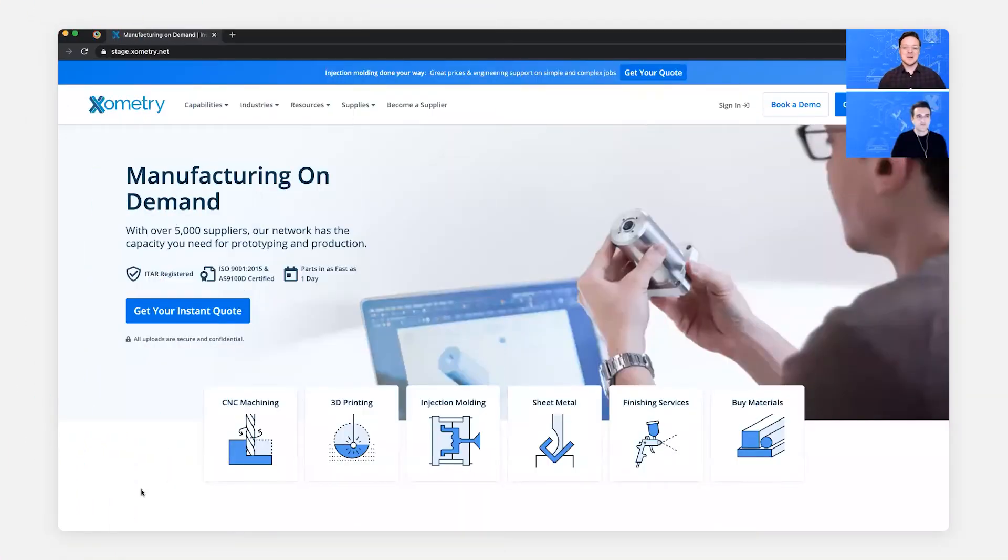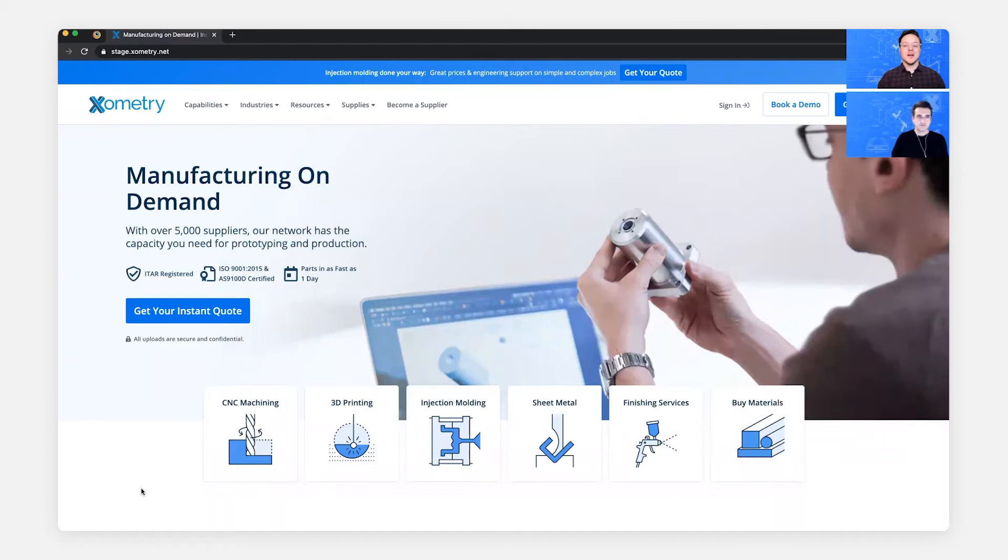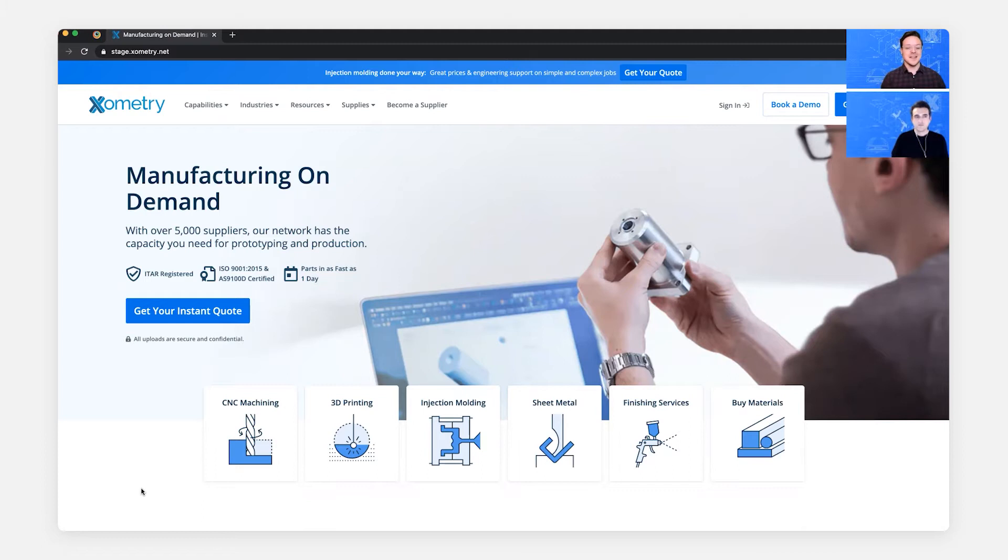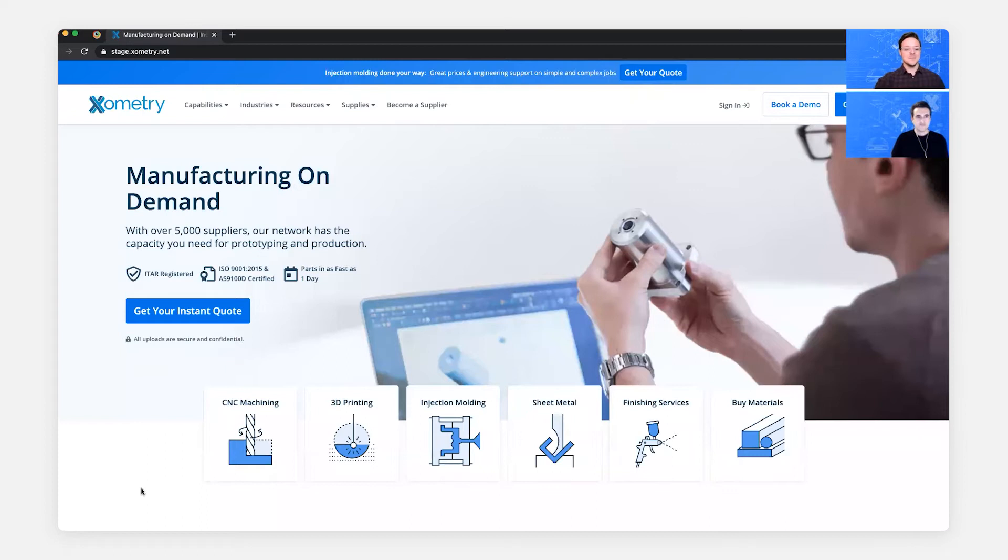Hey guys, welcome back to another episode of Learn with Luke. Today we're going to be talking about our Xometry Partner Portal. I'm Luke, Xometry's Community and Marketplace Engagement Lead, and I'm joined by Alex Gunter today. Alex, how's it going? You want to give everybody watching a little introduction to you and kind of what you do here at Xometry?